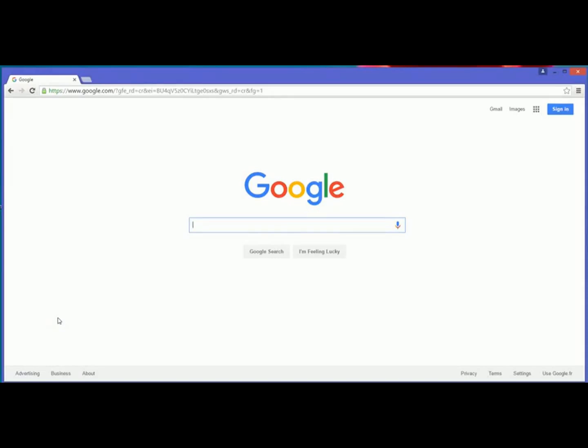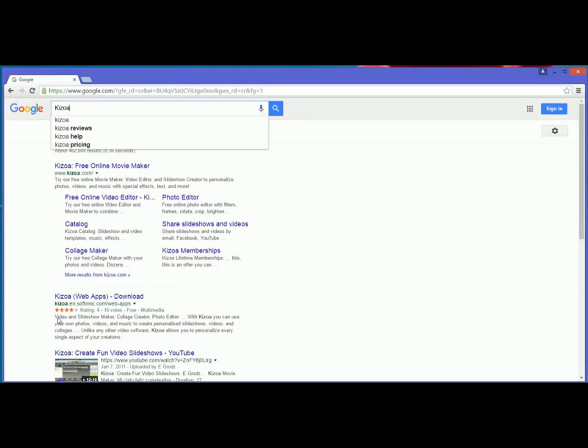Alright, so first things first, we've got to get to Kizoa. You can either do that by going to a search engine, Google for example, typing in Kizoa.